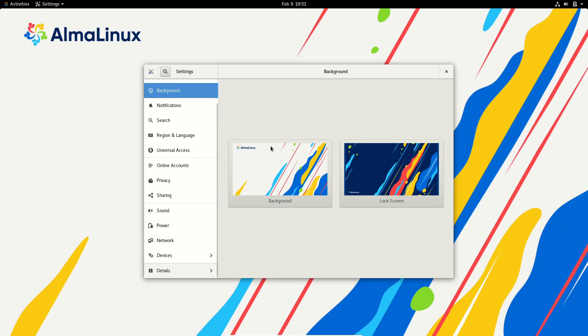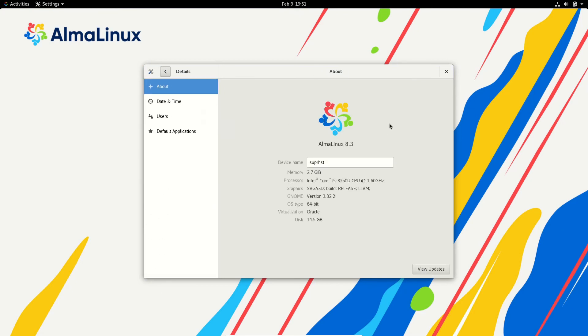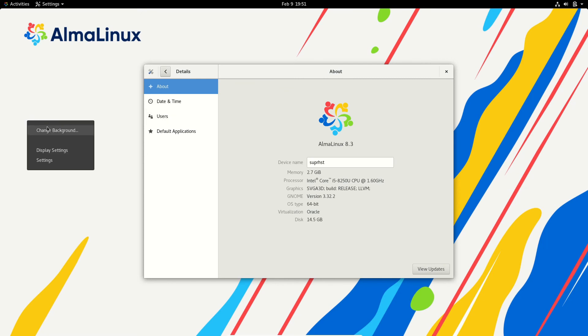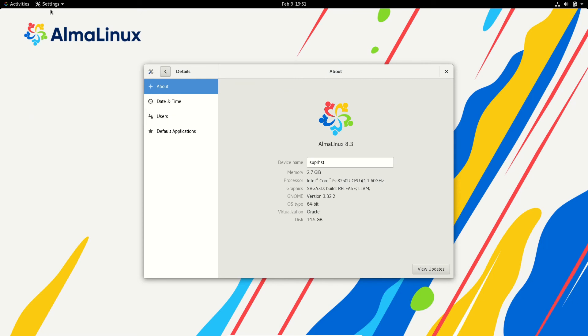So if we go to details we can see this is AlmaLinux version 8.3 running on this machine using GNOME 3.32.2.